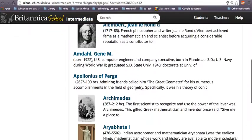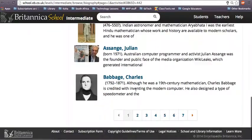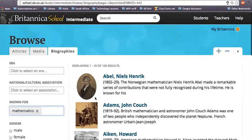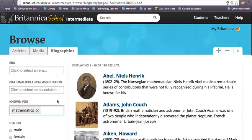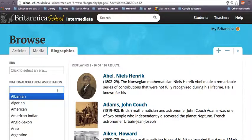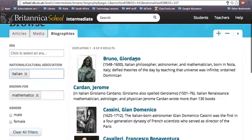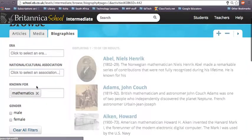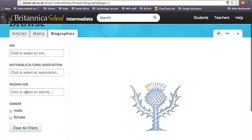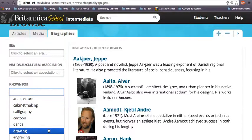So obviously it's going to come up with loads and loads of people who are mathematicians. But you might say, OK, I lived in Italy before, so I'd like to do one about an Italian mathematician. And it's going to come up. So it's a really, really quick way to find different people, and this list is fantastic.